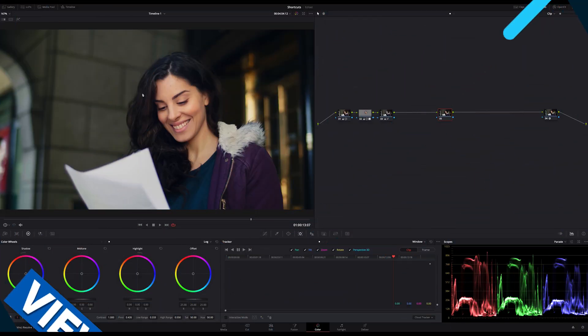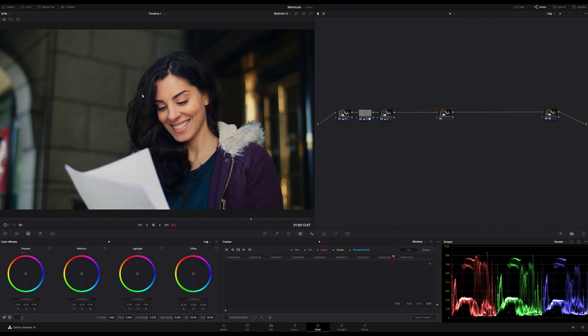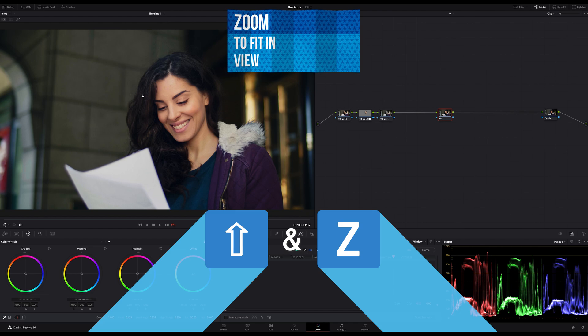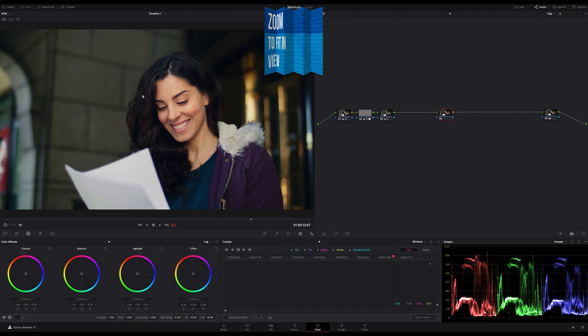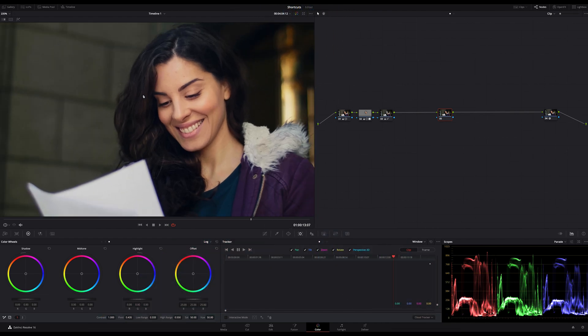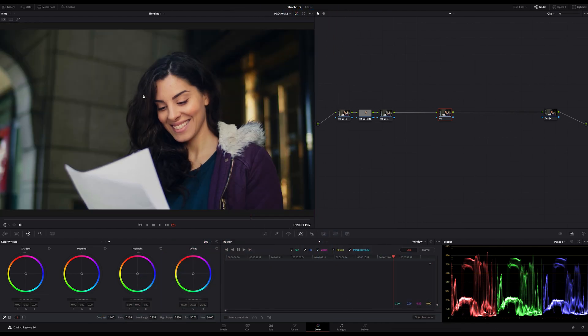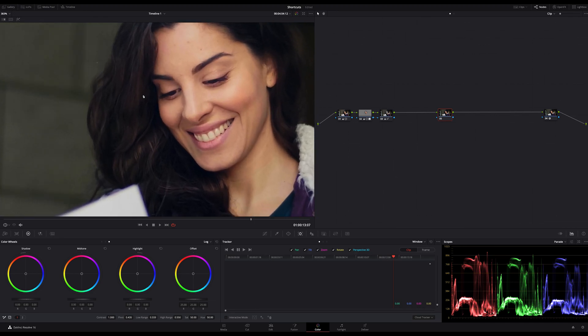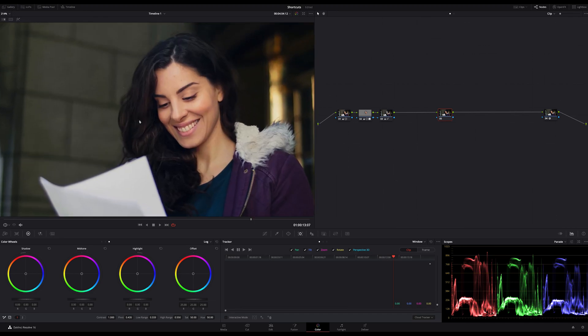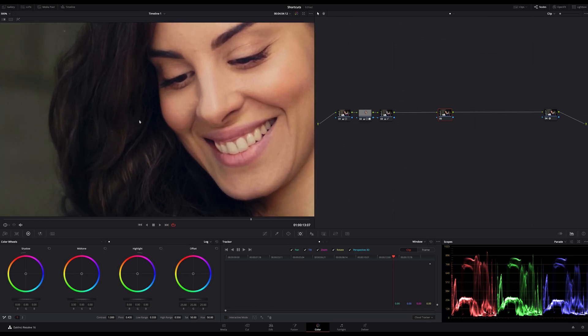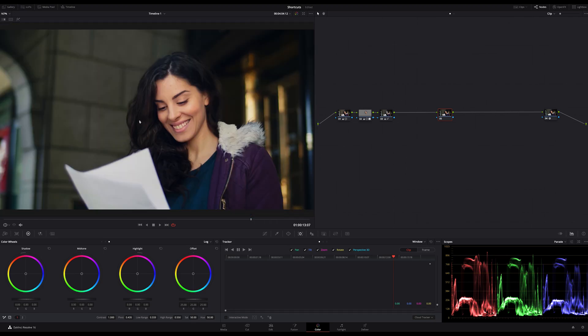Now let's jump to the viewer on the color page. The most used shortcut I use in context with the viewer is Shift and Z. This shortcut zooms your image exactly to fit in the view. If I zoom in, for example, and want to switch back to see the whole image, just hit Shift and Z and done.